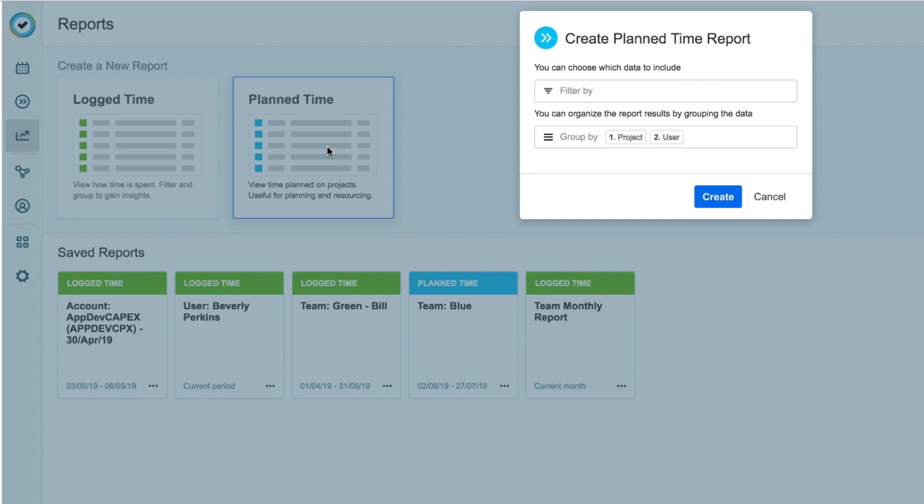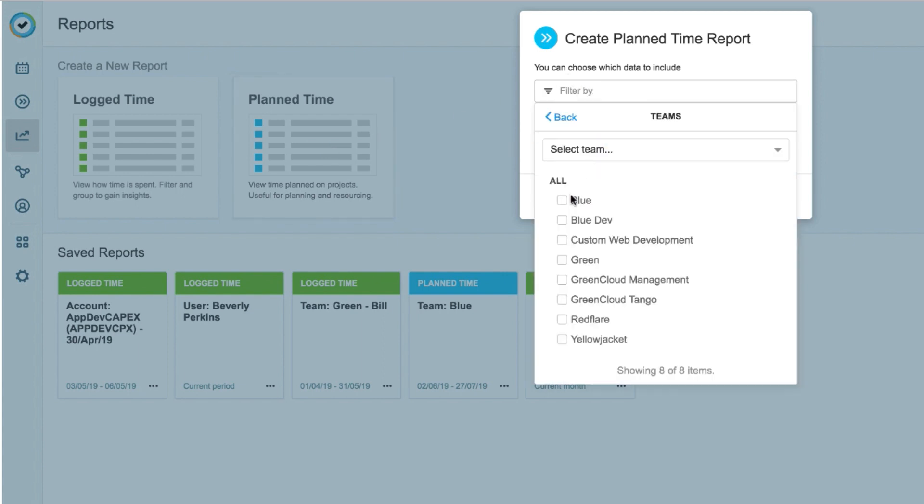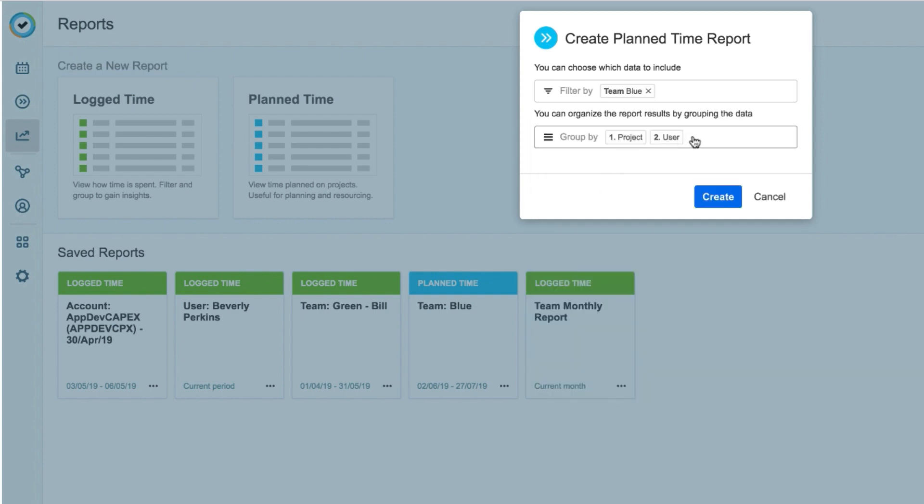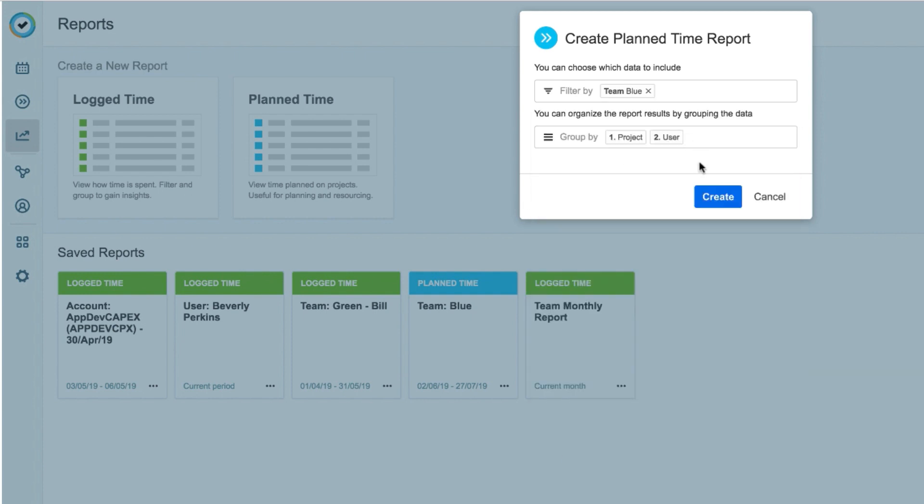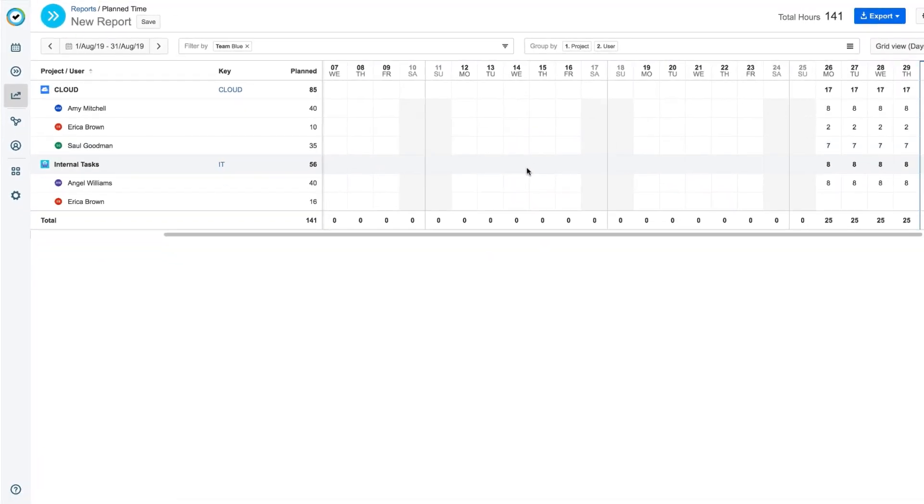Then I select my filters in this dialog, in this case, Teams, and I select my team. Then I can use these options for grouping the data. I click Create, and my report is here.